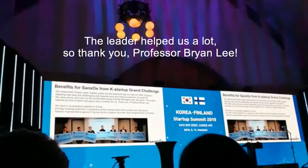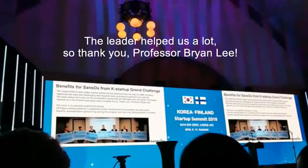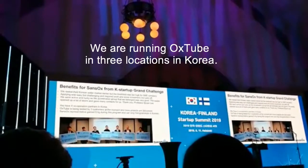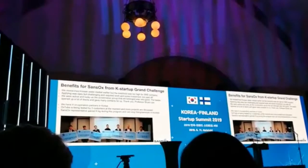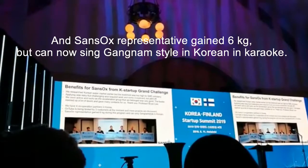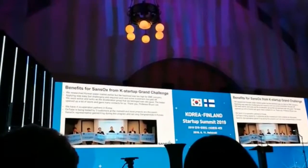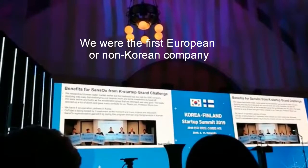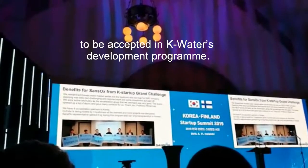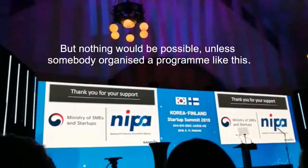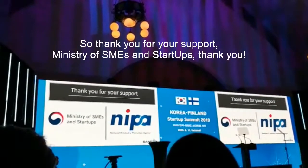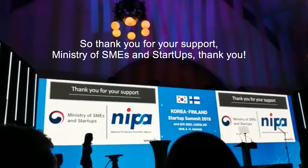The leader helped us a lot — thank you, Professor Brian Lee. At the moment, we have four cooperation partners in Korea and are running at three locations. We were the first European or non-Korean company to be accepted into K-Water's development program. This funding would not be possible without programs like this, so thank you for your support, Ministry of SMEs and Startups.